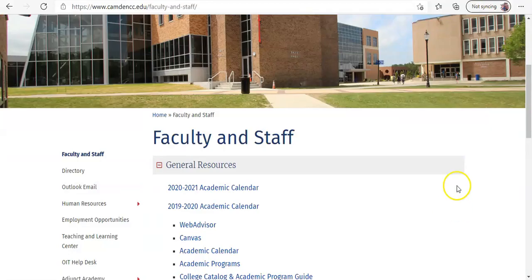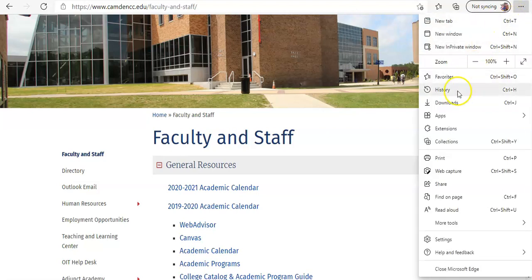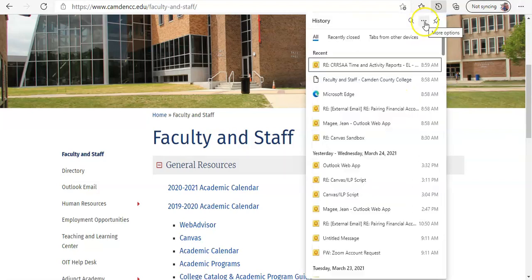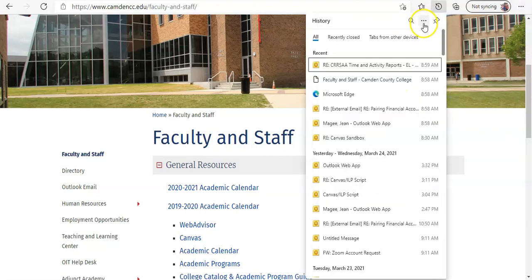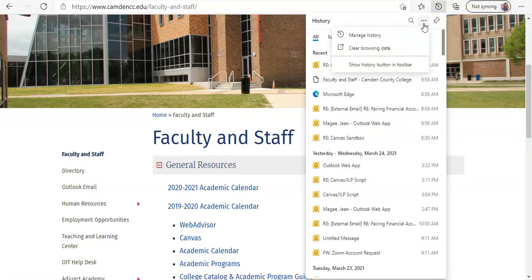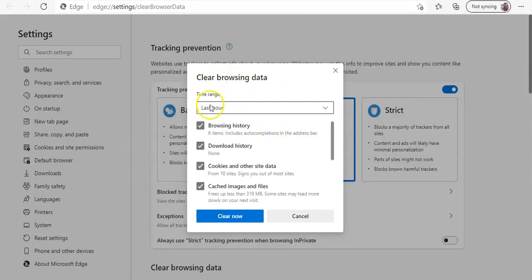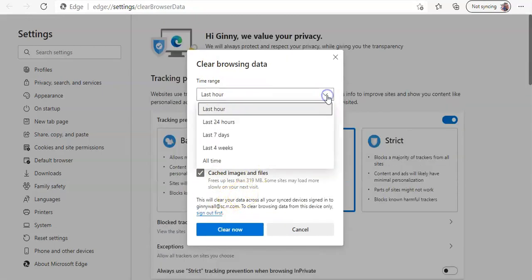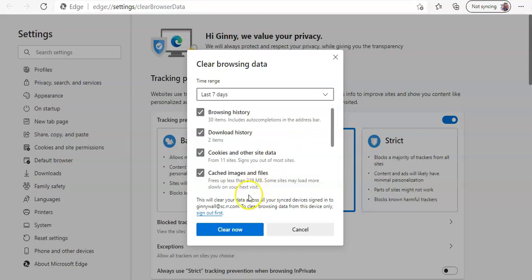Next we'll look at Microsoft Edge. There are three dots in the upper right-hand corner for settings. Come down in the menu and click on History, then click the More Options menu button. Click the Clear Browsing Data button, select your time range, leave all options checked, and click Clear Now.